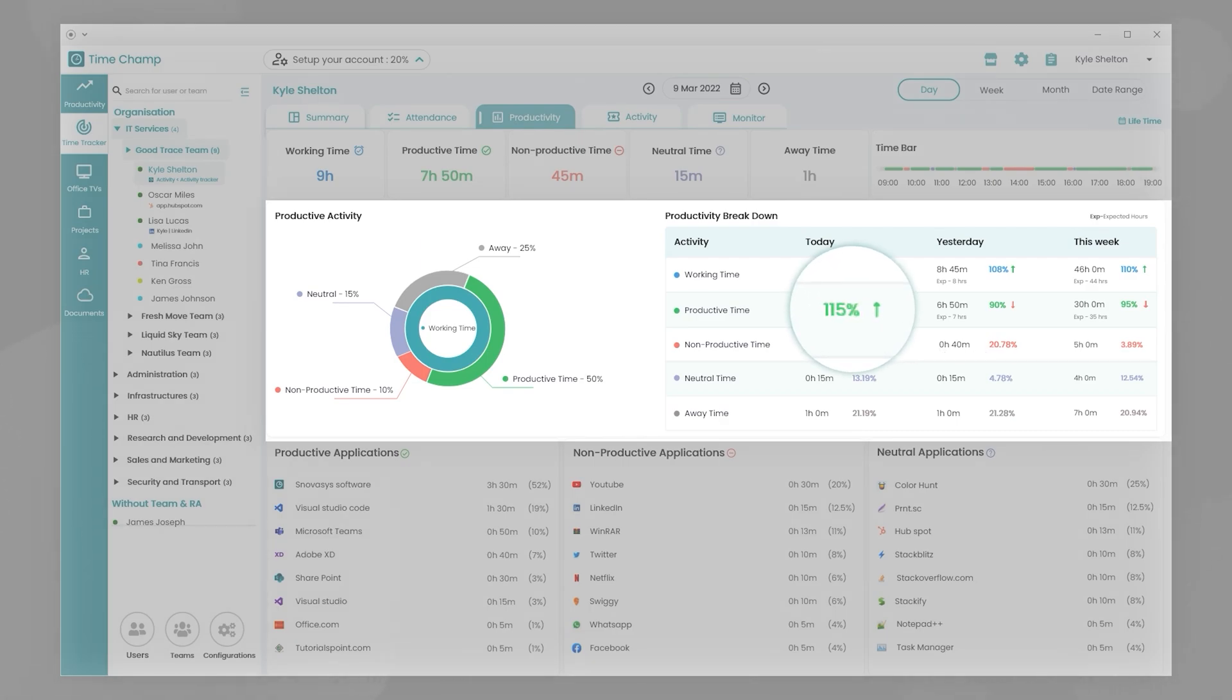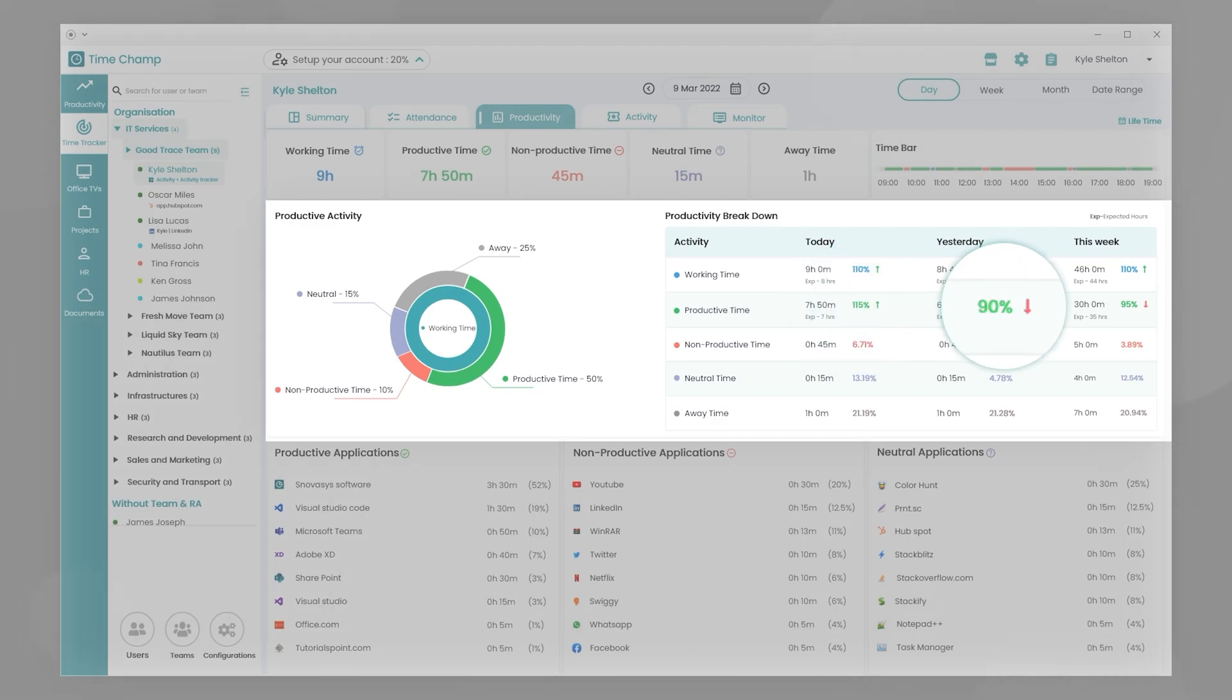The green up arrow sign indicates that productivity is greater than expected. The red down arrow sign indicates that productivity is lower than expected.